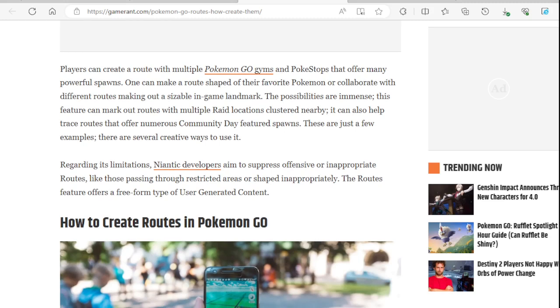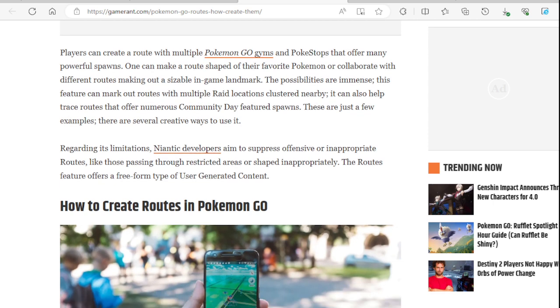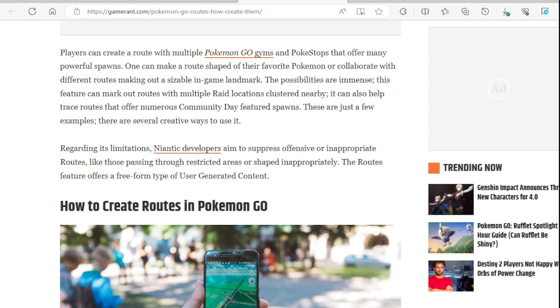Niantic encourages innovation and expects players to use the new feature creatively. The feature allows trainers to record and share their walking paths and discoveries with others. This enables the exploration of unique and hidden locations, making it easier for players to discover interesting spots and experiences. Players can create a route with multiple Pokemon Go gyms and pokestops.